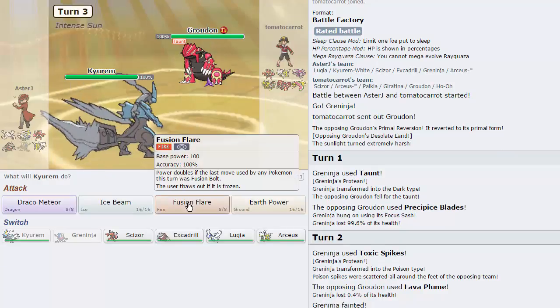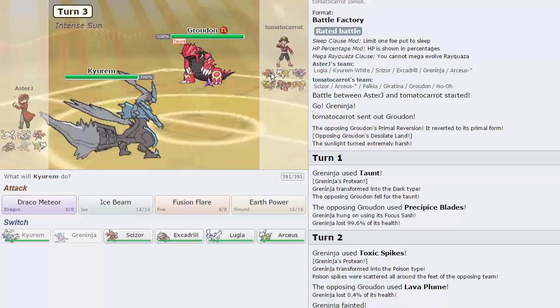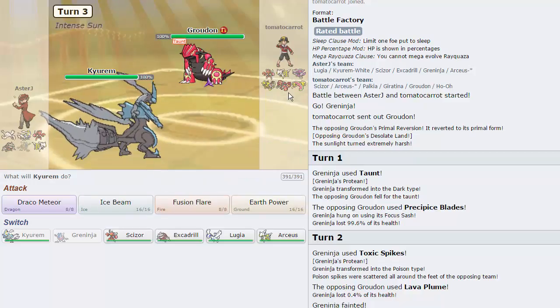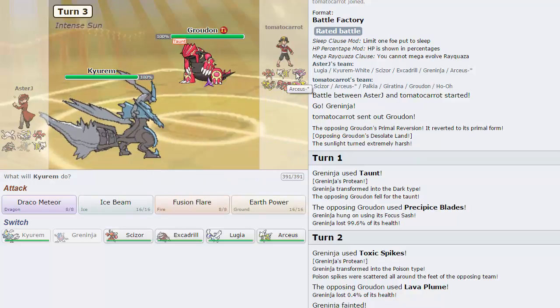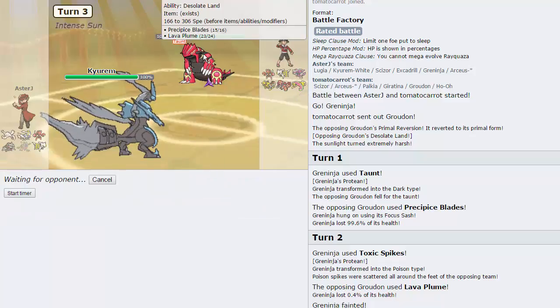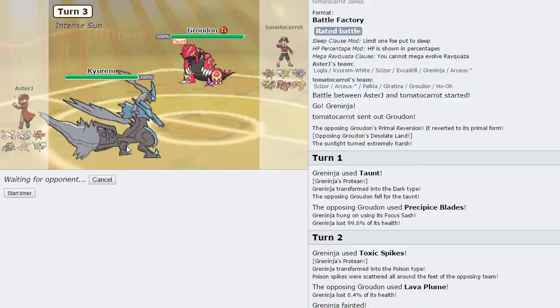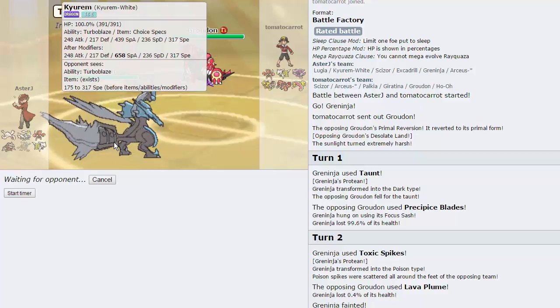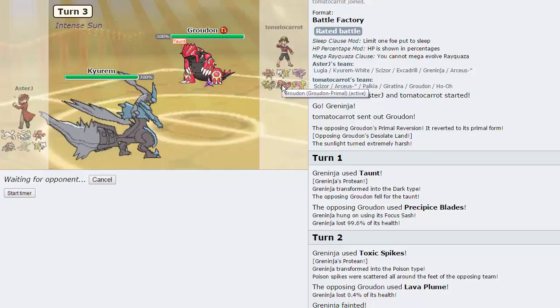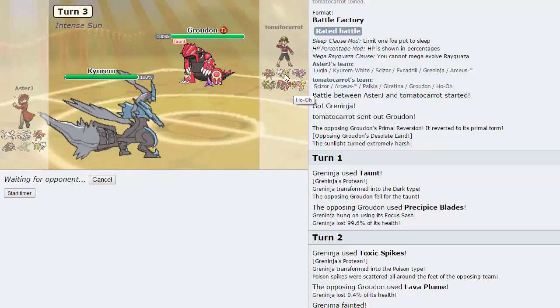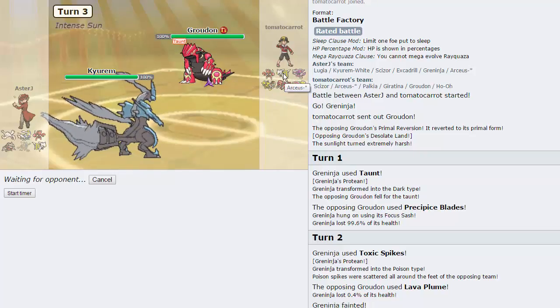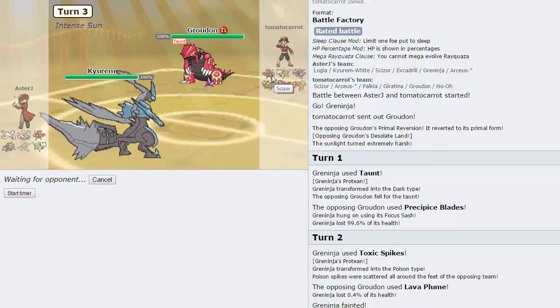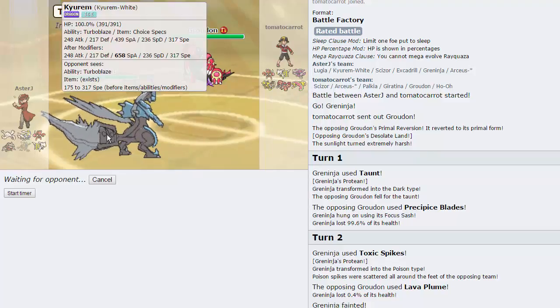I could predict the Scizor coming in, but I don't really want to do that. Draco might actually be my play here. Yeah, I'm gonna go for Draco Meteor. Because it two-hit KOs this Groudon, if not one-hit KOs, with this massive 658 special attack, good god. Definitely takes out Palkia. Giratina drops. Ho-Oh might live, depending on its investment. Don't know what kind of Arceus that is yet. And I do want to get off some damage on the Scizor. I don't think he would switch in a Scizor on a Kyurem.